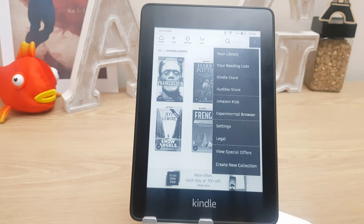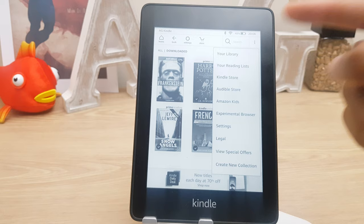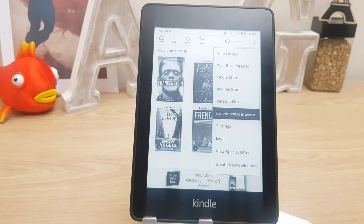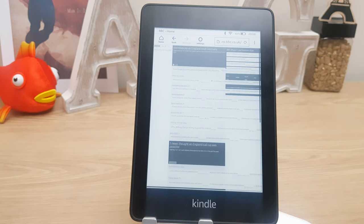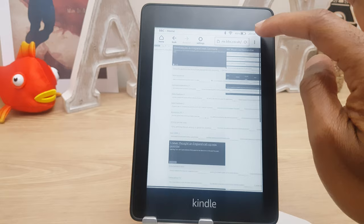Let's go home and look at these three buttons — these give you different options. You can go to your library, reading lists, the Kindle store, Audible store, Amazon Kids, and the experimental browser. This is a very basic browser, one which you would probably only use if you're very desperate, because it's like a 1980s browser — and that's nice in a way because you want to stay focused on reading.